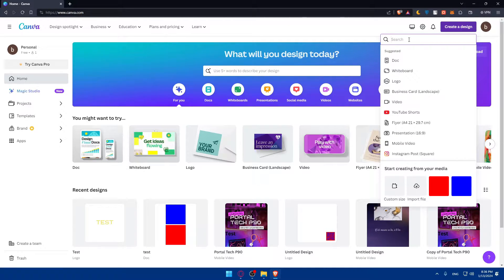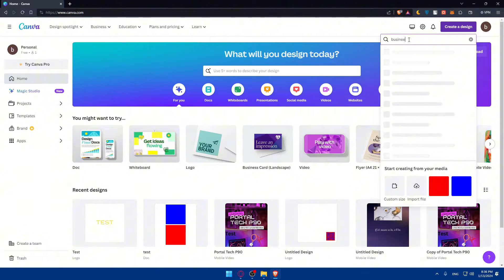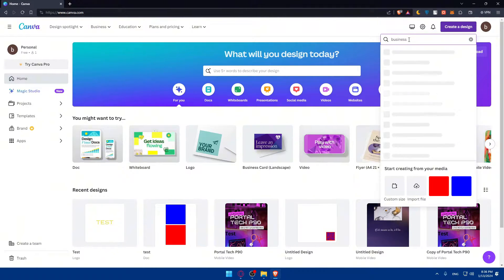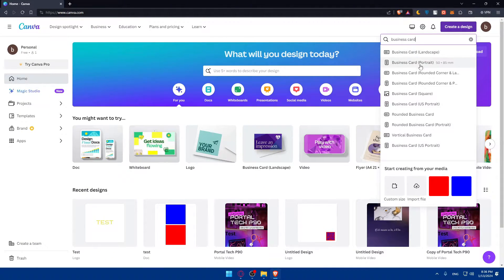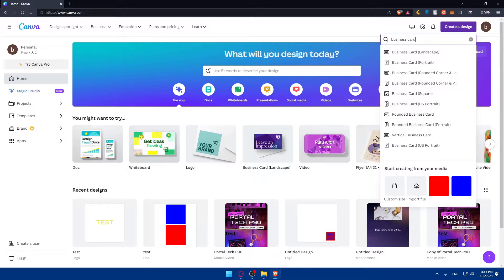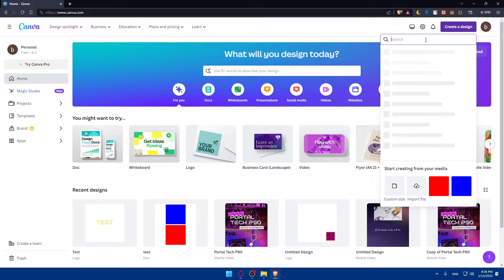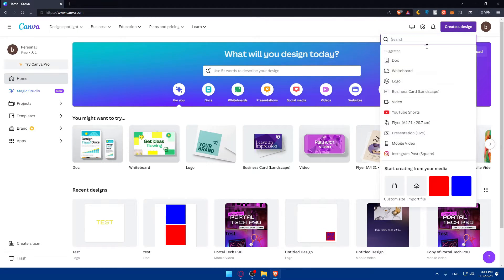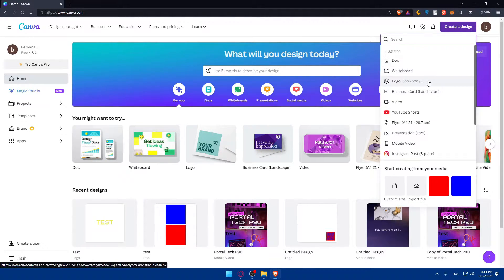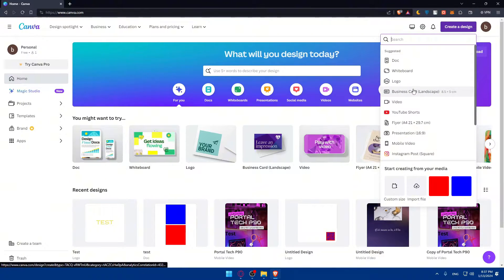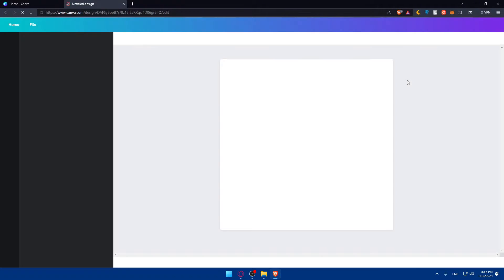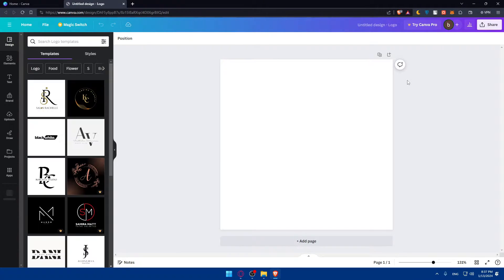As an example, if you're going to use it for a business card. Let's see if they have it. Yeah, as you can see, they have it here. So just choose whatever suits you, search it here, and you will find it right there. As an example, let's say that you are going to choose the logo right here.